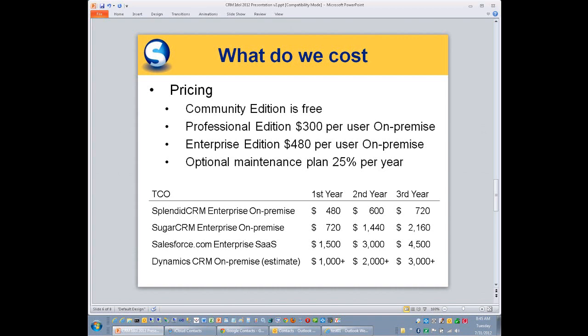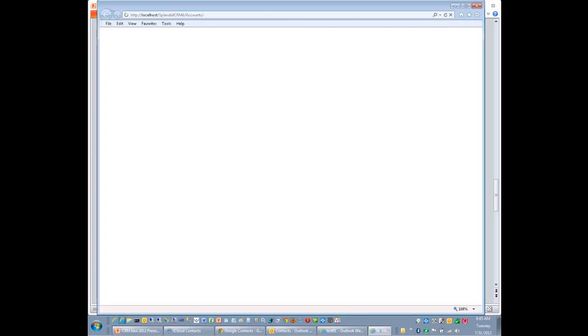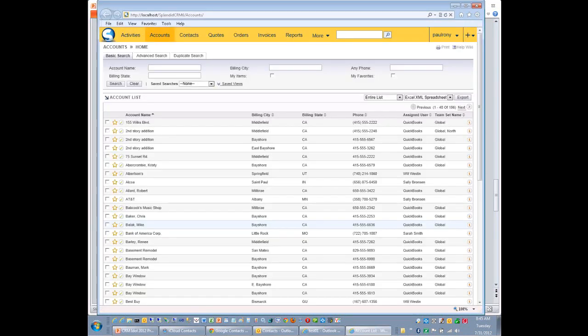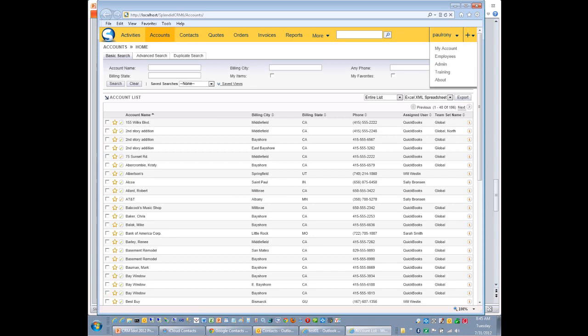I'm going to jump into the product now for the live demonstration. And one of the first things you're going to notice is that I didn't have to log in. And that's one of the big advantages of being integrated with Windows, is that we get to take advantage of that single sign-on that Microsoft offers. So, it already detected who I am, it already logged me in, and I'm ready to go. That's a huge time saver.